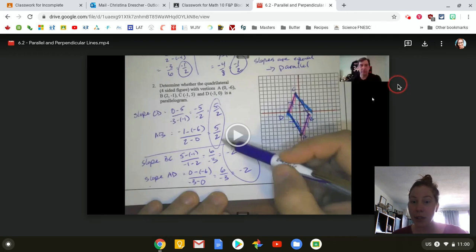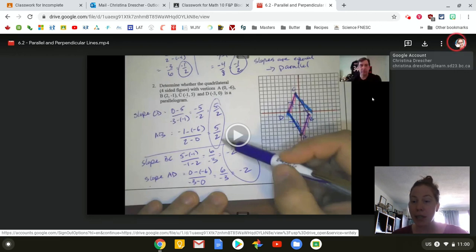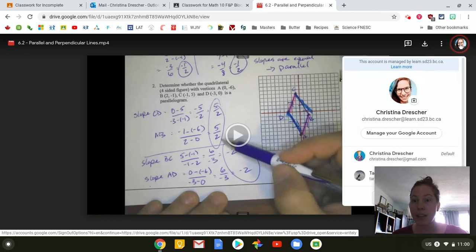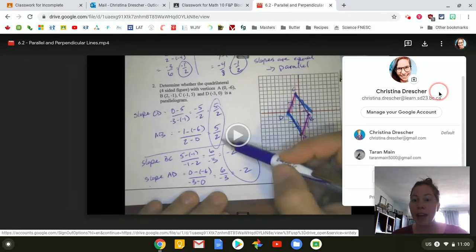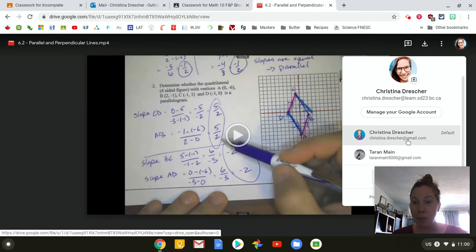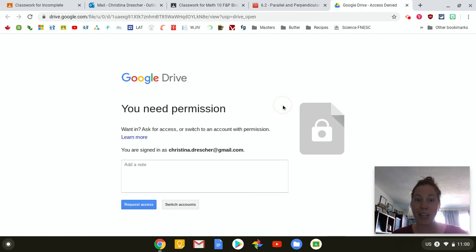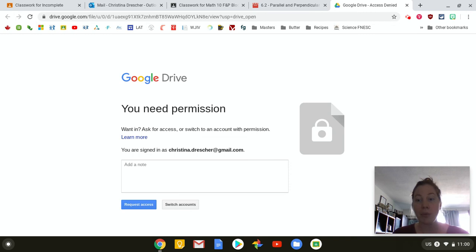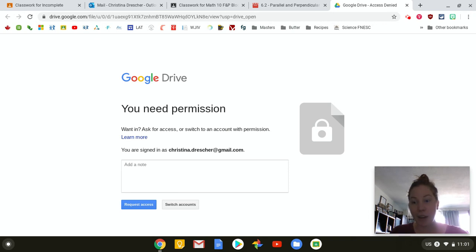Another way to tell if you're in the correct account is right up here. You can see the picture that goes along with the account you're in. So if I click here I can toggle between my at learn and my private account. Now if I go into my private account from here I can no longer see the video. So you can see that I can only see videos that have been shared with me through Google Classroom when I'm logged in to the correct address that is connected to that Google Classroom.